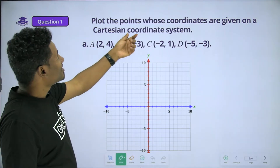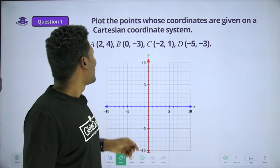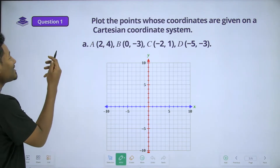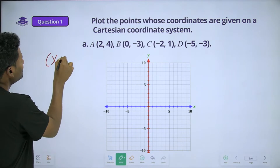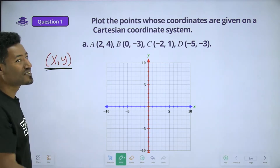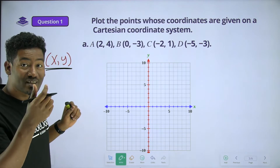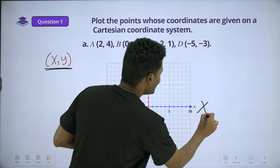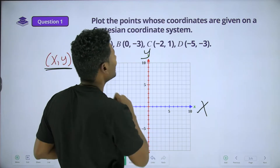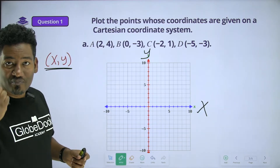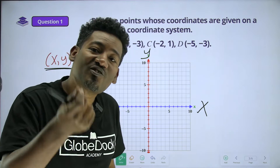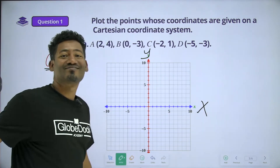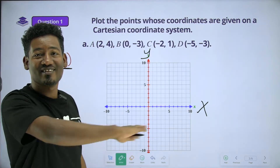Plot the points whose coordinates are given on a Cartesian coordinate system. The point is called (x, y). Horizontal is the x-axis. Vertical is the y-axis. It's called x-axis and y-axis — x is horizontal.